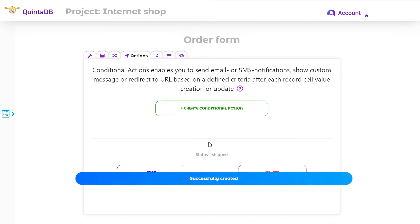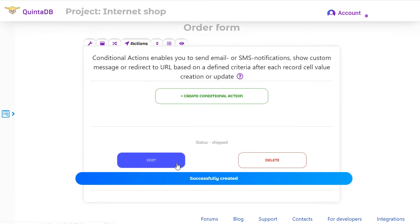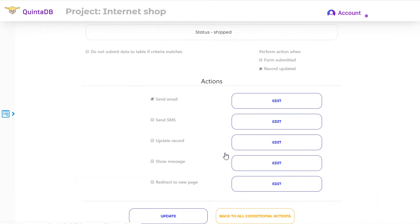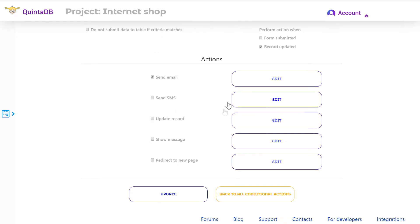When you created an action, you can change the settings. To do this, click on the Edit button. Here, you can configure the email or SMS notification template. Click on the Edit button.